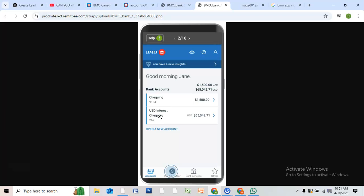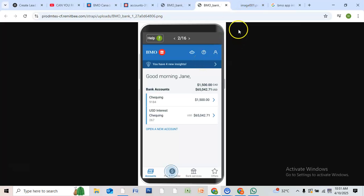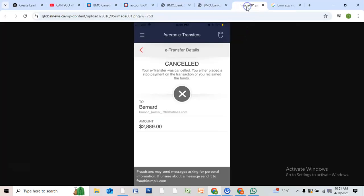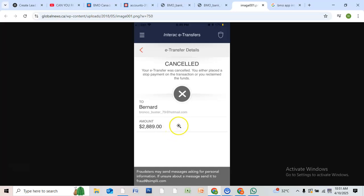Scroll through the list and tap the one you want to cancel. Once you've selected the transfer, tap Cancel Transfer. The app will ask you to confirm your choice. Just tap Yes or Confirm, and that's it.